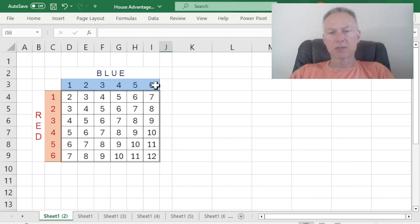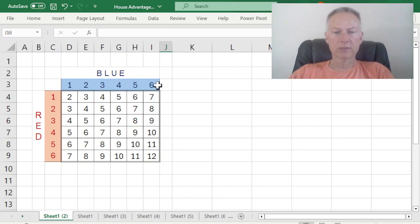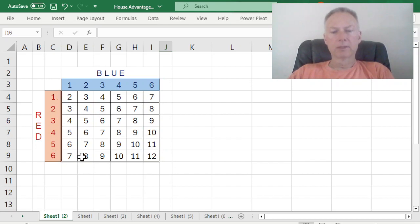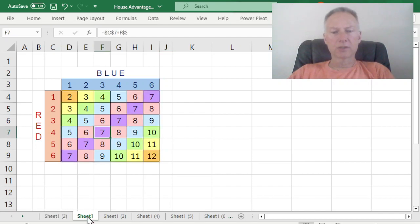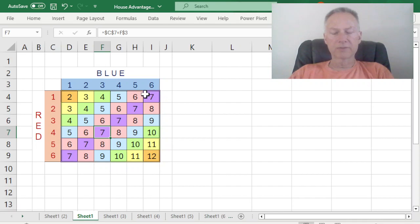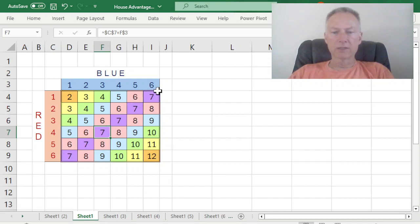There are six possible outcomes for the blue die, one through six, each equally likely. There are six possible outcomes for the red die. And hopefully what you can see, and I've color-coded it here so you can see it a little easier, is that seven, a roll of seven, or a sum of seven for the two dice, is the most likely outcome.